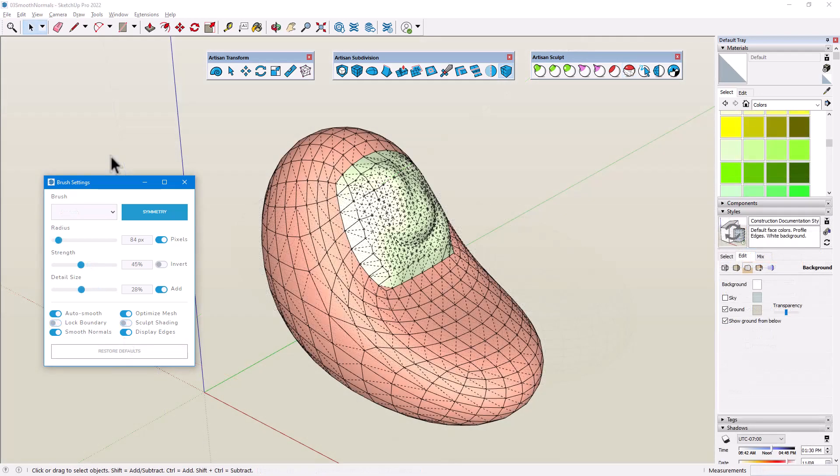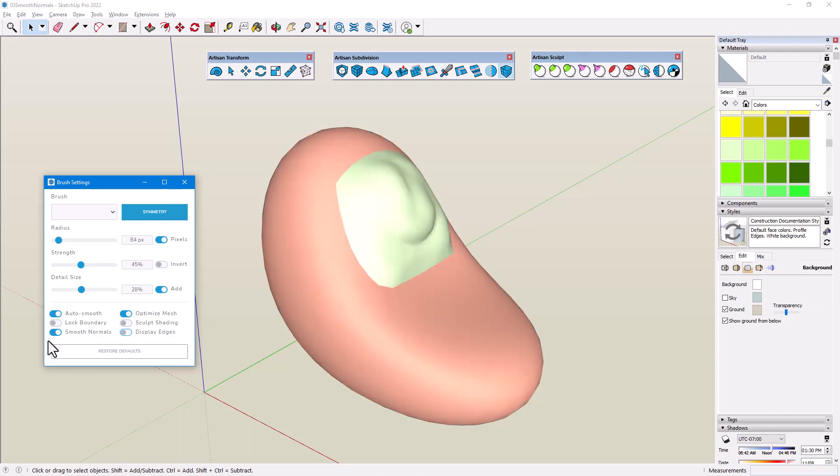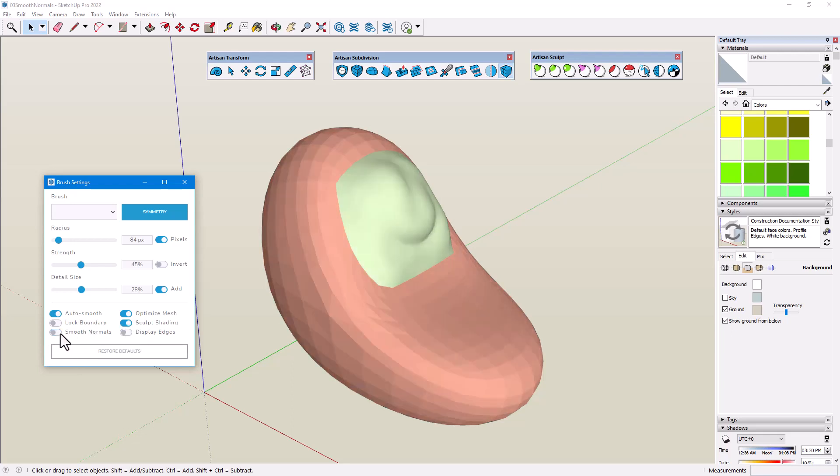As we've seen, the Smooth Normals toggle switches between smooth and faceted shading. This difference is easiest to see when edges are turned off, and even easier to see in Sculpt Shading mode.